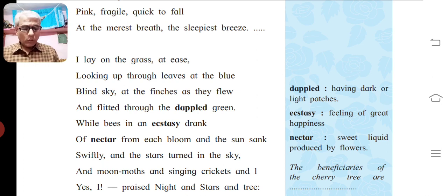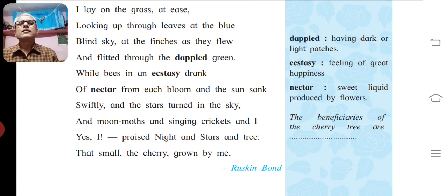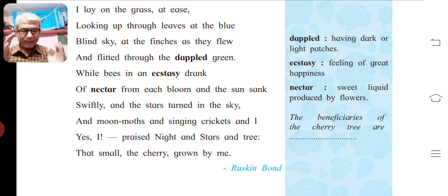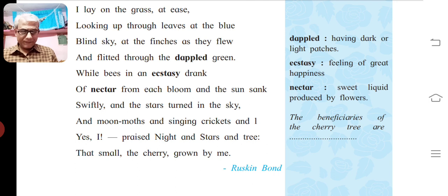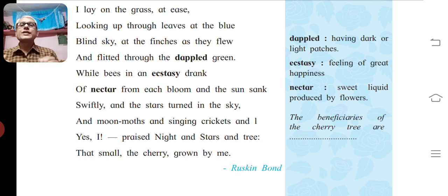Next line: 'Looking up through leaves at the blue' — alliteration, the consonant sound of L is repeated pleasingly. Next: 'Blind sky at the finches as they flew' — alliteration, the sound of F is repeated pleasingly. Finally: 'Swiftly and the stars turned in the sky' — alliteration, the consonant sound of S is used in the beginning of the words.